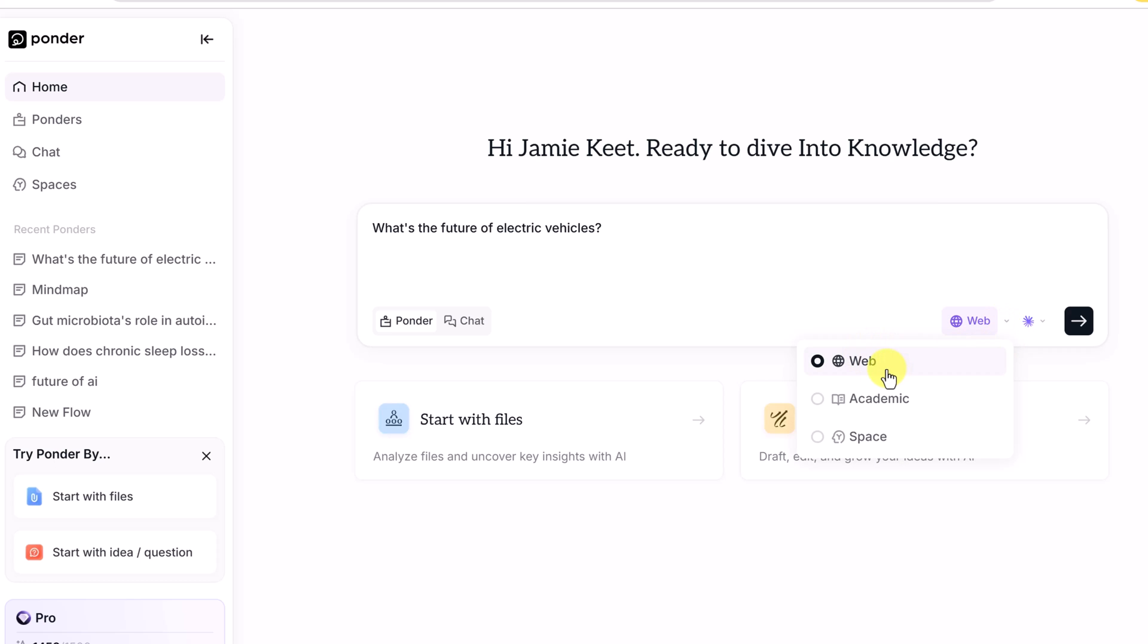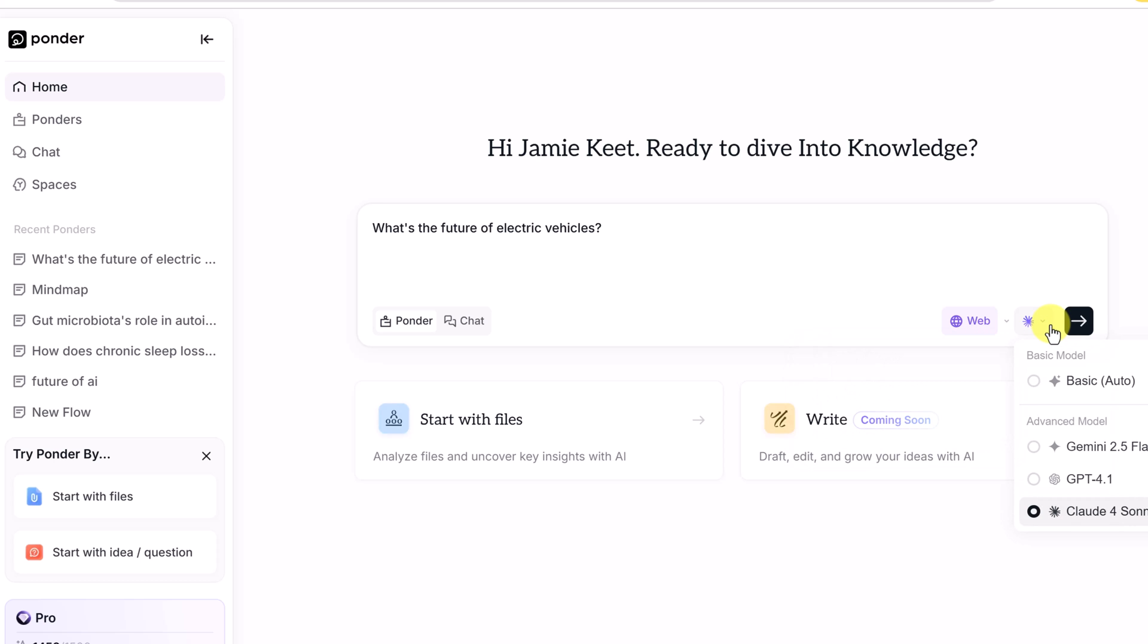But what type of files is it going to find? You can choose where it's going to search. It's going to search the web, or academic paper, or maybe even a space that you created. A space is going to be the curated information, the resources that you put into it. Choose the model that you want. Is it going to be the basic unlimited, or one of these advanced models?